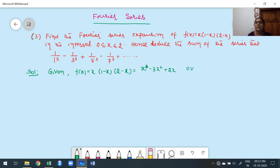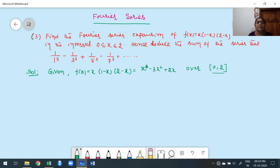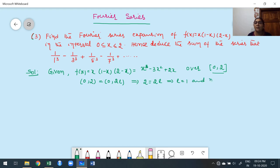Over the interval 0 to 2. The given interval is 0 to 2. Whenever the interval starts from 0, it is referred to as the first case. Our general interval for the first case is 0 to 2L. We equate the upper limit: 2L = 2, which gives L = 1. Once we get L, we find nπx/L = nπx.